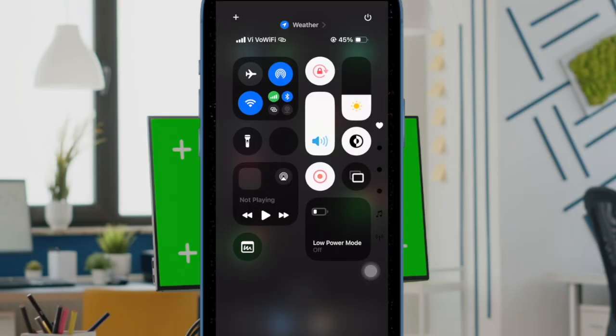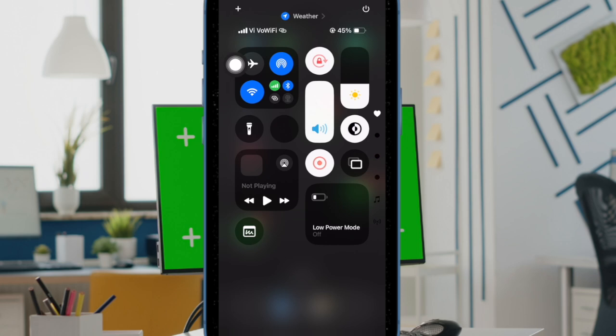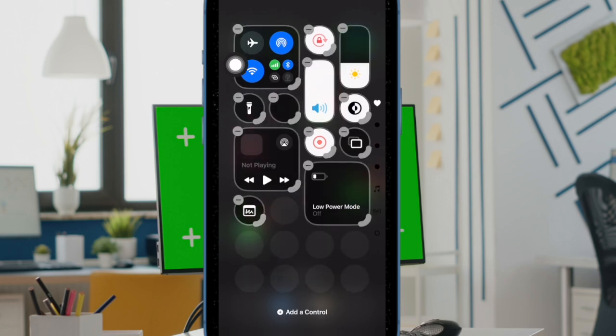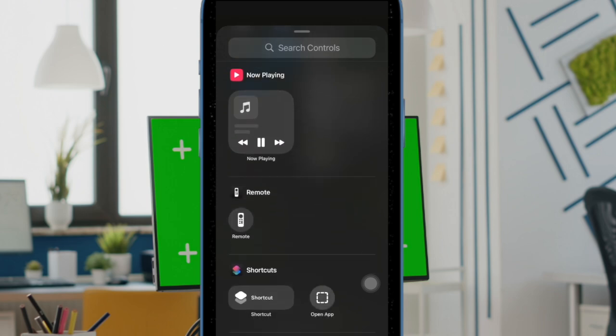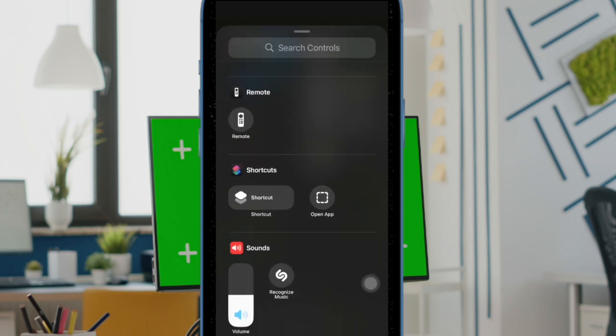Then tap on the plus button located at the top left corner of the screen. Next, tap on the 'Add a Control' button at the bottom. Now scroll down to the Shortcuts section and choose the 'Open App' button.